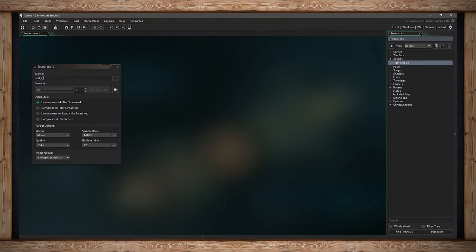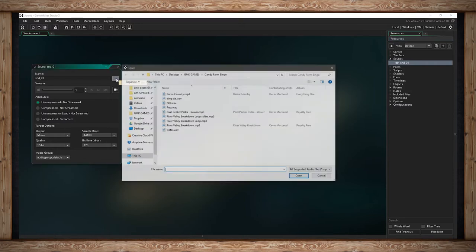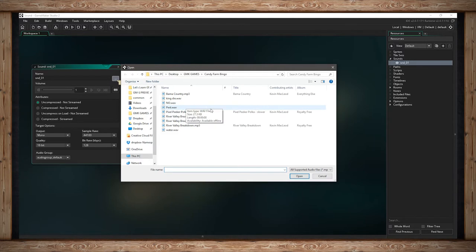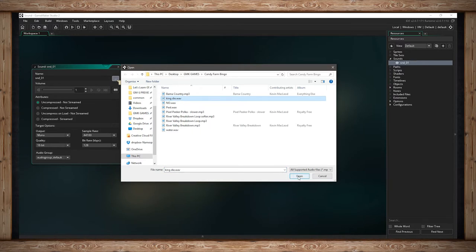I've got sound one and a bunch of controls here. How I change them depends on what kind of sound I'm adding. To start, I'm going to hit this ellipsis, this triple dot, and locate a file on my computer. I'm going to pick this wave file called KingDie, a death sound effect.